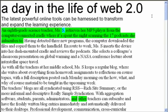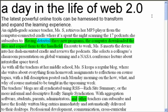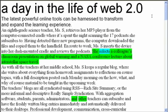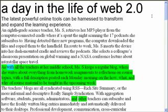An 8th grade science teacher, Ms. S, retrieves her MP3 player from the computer-connected cradle where it's spent the night scanning the 17 podcasts she subscribes to. Having detected three new programs, the computer downloaded the files and copied them to the device. En route to work, Ms. S inserts the device into her dash-mounted cradle and reviews the podcasts. She selects a colleague's classroom presentation on global warming and a NASA conference lecture about interstellar space travel.